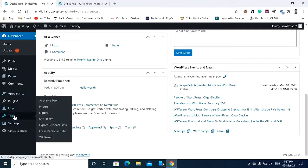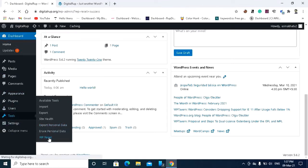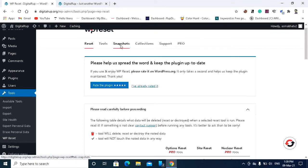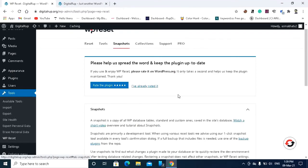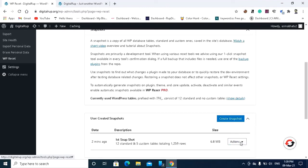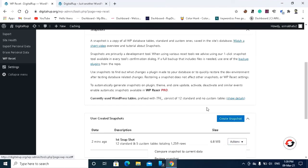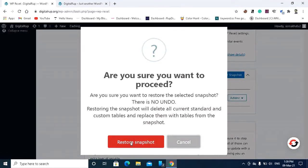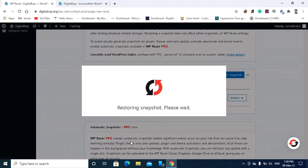So for that again you have to go to the WP reset. After that you have to go to the snapshot tab and you can see the action button. Click this button and restore snapshot, and click restore snapshot button again.